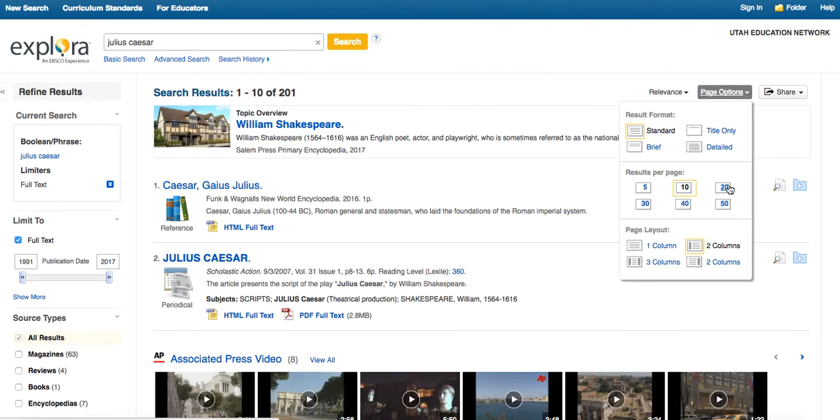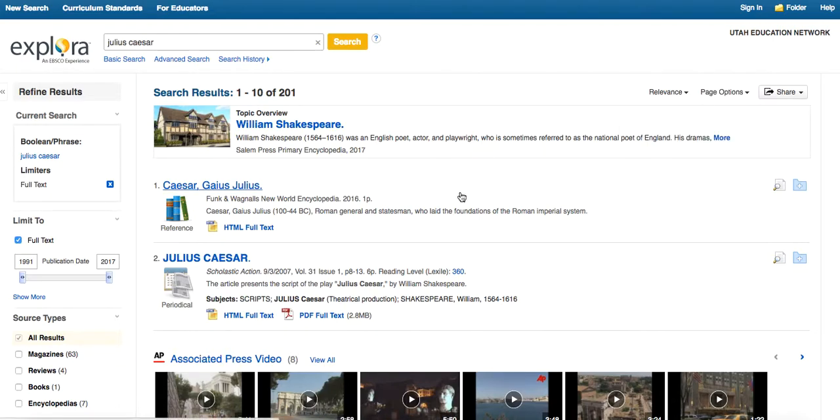But you could change that and say, you know, I want to look at a lot more or fewer. And then I want the page layout to look like this. So you do have some options on how this looks in the search.